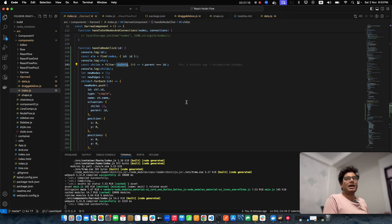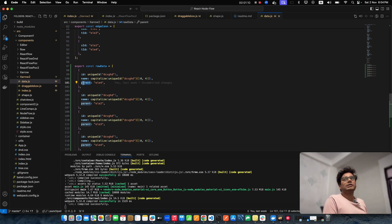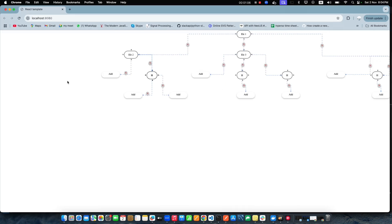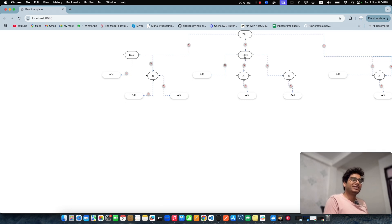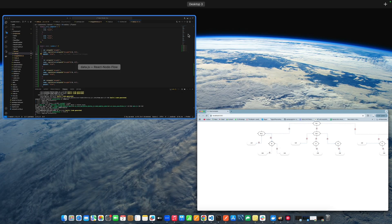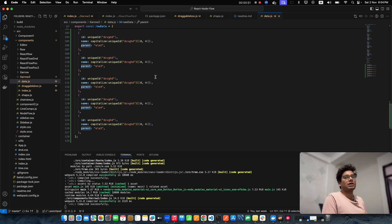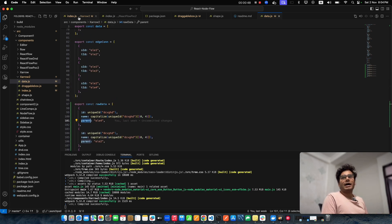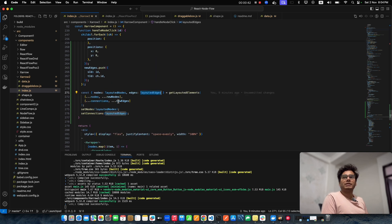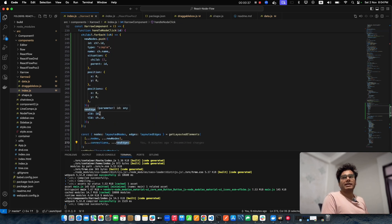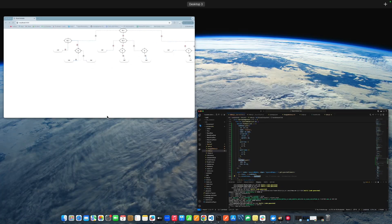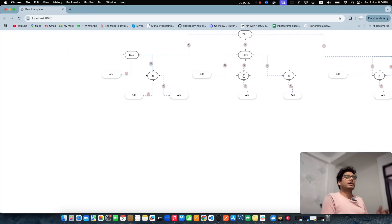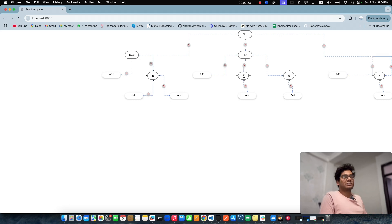I create edges as well — the source is always the parent element and the target is the child element. I push source ID as the parent ID and target ID as the child element. If there's another child inside a child, you can map that too and clicking it will show those children elements. Now we have to write the collapse logic.